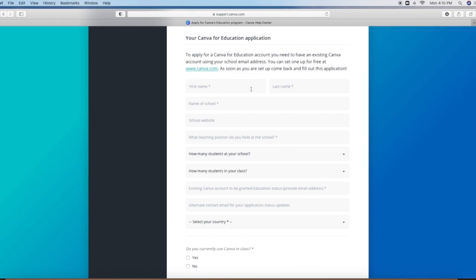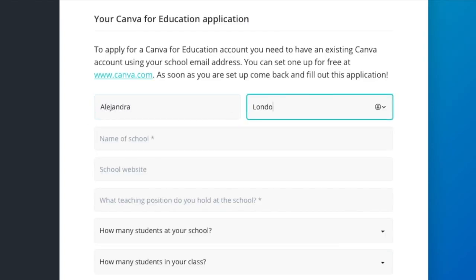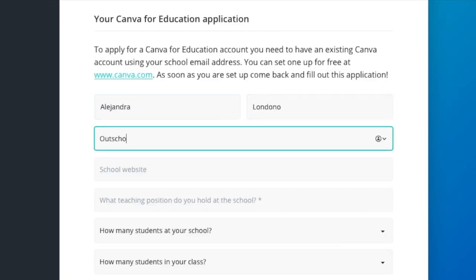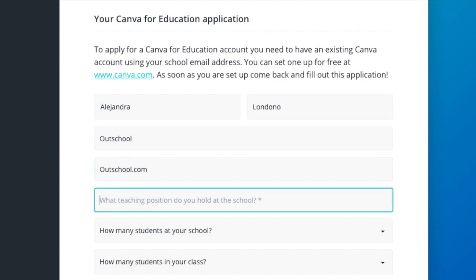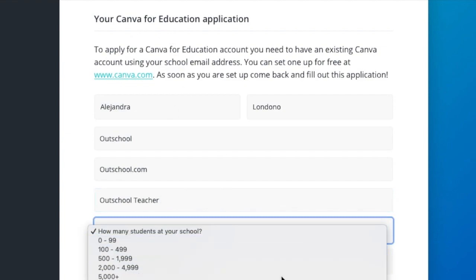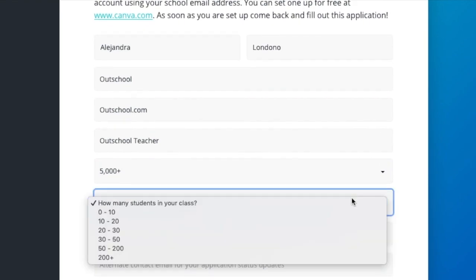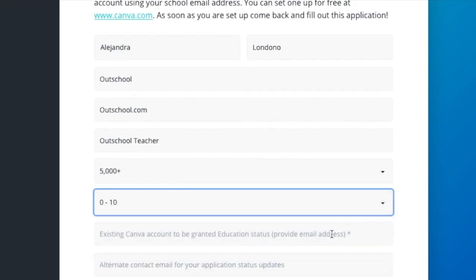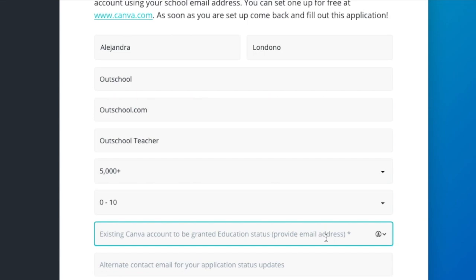And then you simply fill out all this information. I'm going to do a trial run for you. So let's say I'm filling everything out, my first and last name, I will put OutSchool as my school name, I will put OutSchool.com as the website. So you can see I'm filling everything out. And then you would put your existing Canva account, I already have a Canva account, so I would have entered that in there.